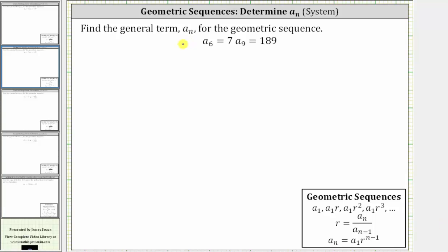We're asked to find the general term or formula for a sub n for the geometric sequence where a sub six equals seven and a sub nine equals 189. In this video, we will show the method of using a system of equations to determine the formula for a sub n. Notice that to find the formula for a sub n, we have to find a sub one, the first term, as well as r, the common ratio.